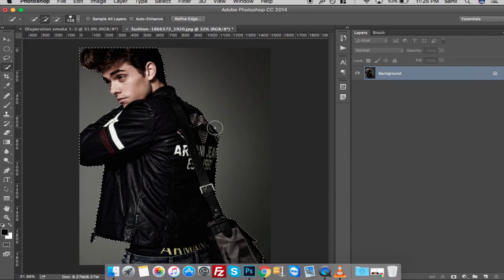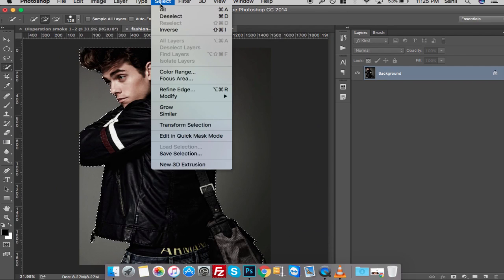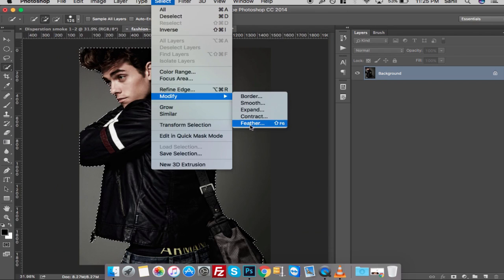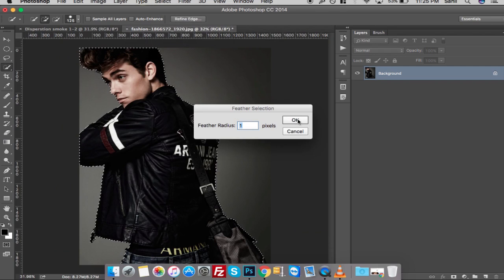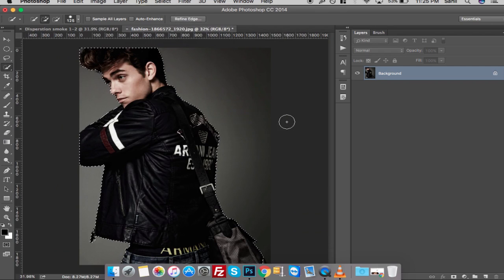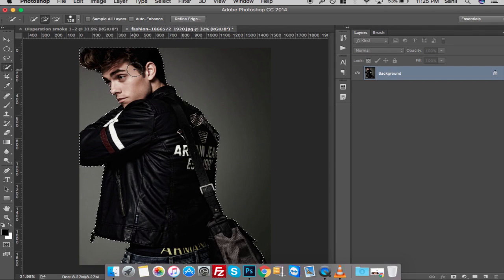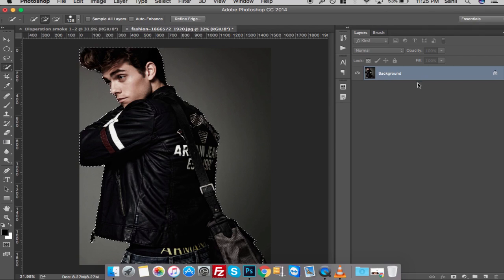Then hit Command Zero to fit the image to the screen. Go to Select, Modify, and go to Feather. I have entered one pixel according to my image size and resolution. These values may vary according to your image size.